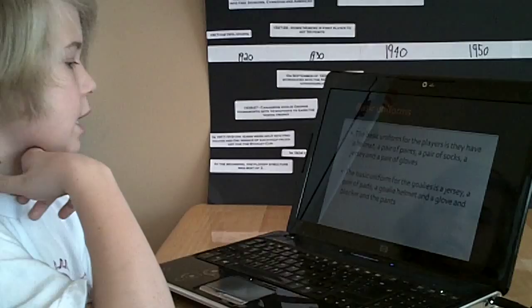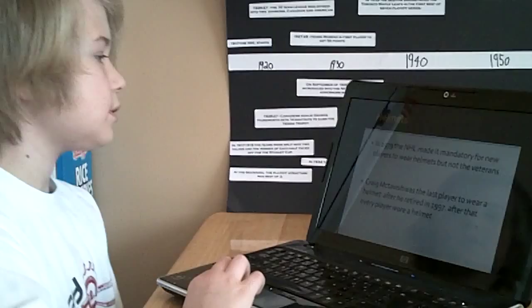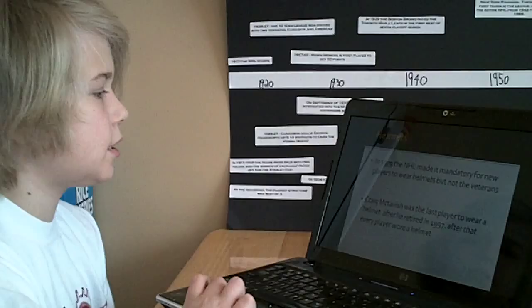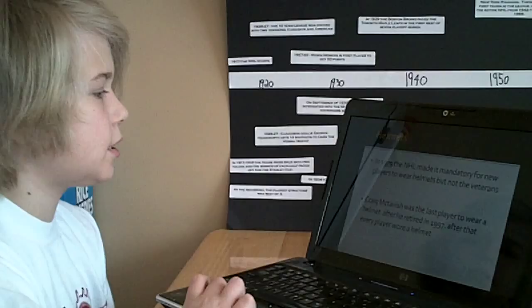Helmets. In 1979, the NHL made it mandatory for new players to wear helmets, but not the veterans. Craig McTavish was the last player to wear a helmet after he retired in 1997. After that, every player wore a helmet.